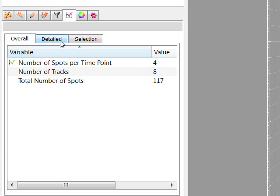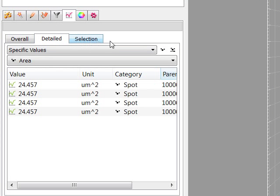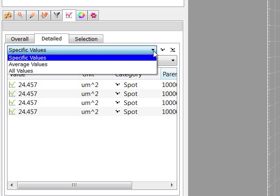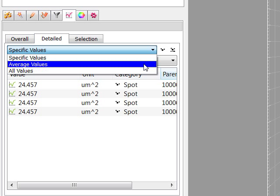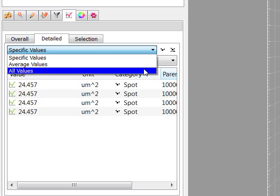Under the Detailed tab, the pull-down list provides three types of statistical calculations – Specific values, Average values, and All values.